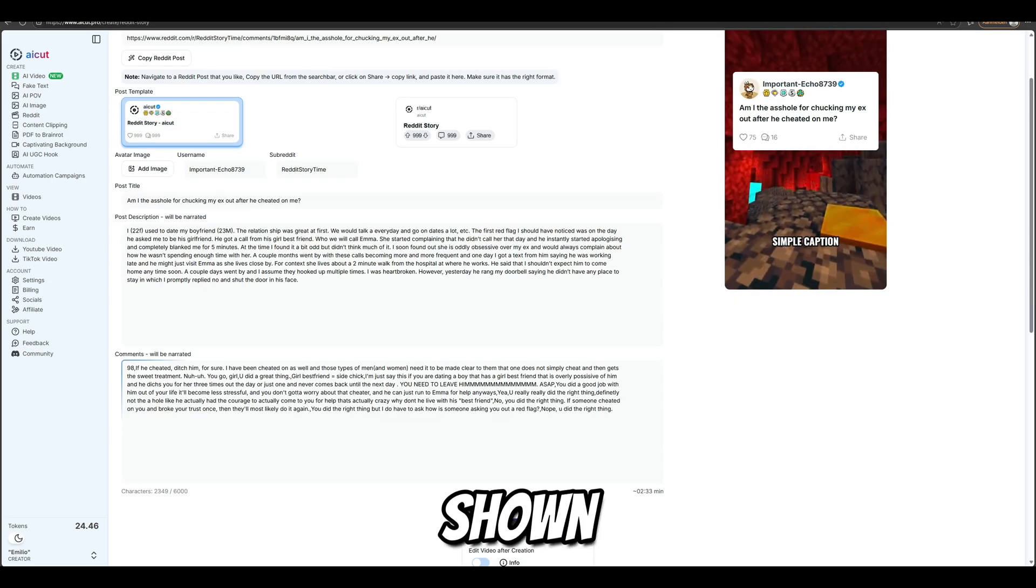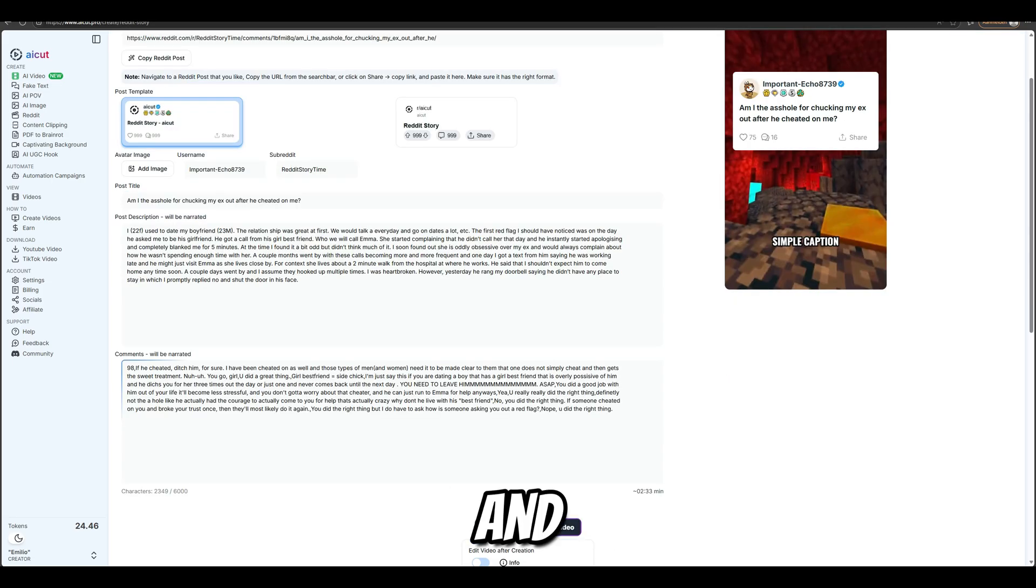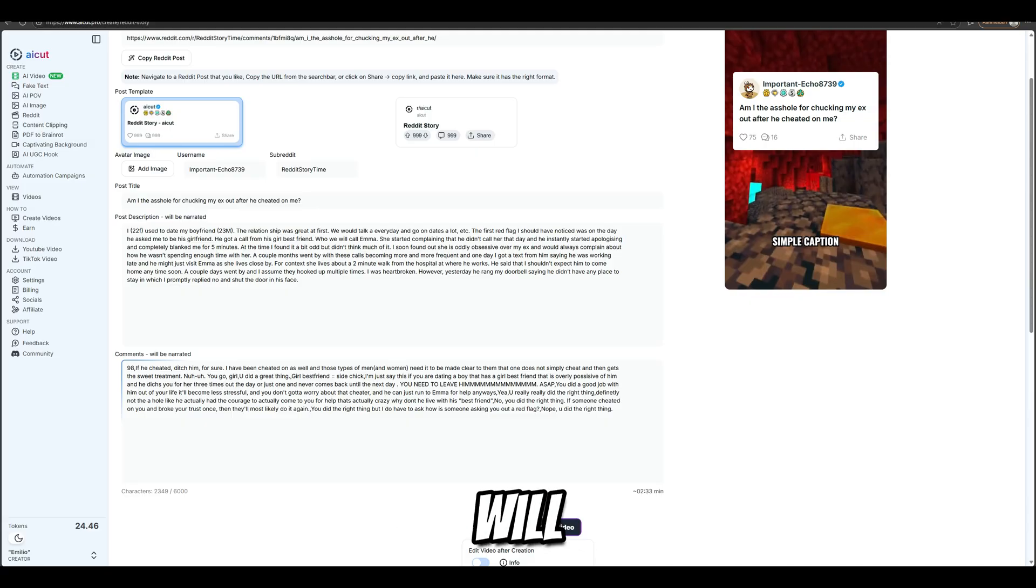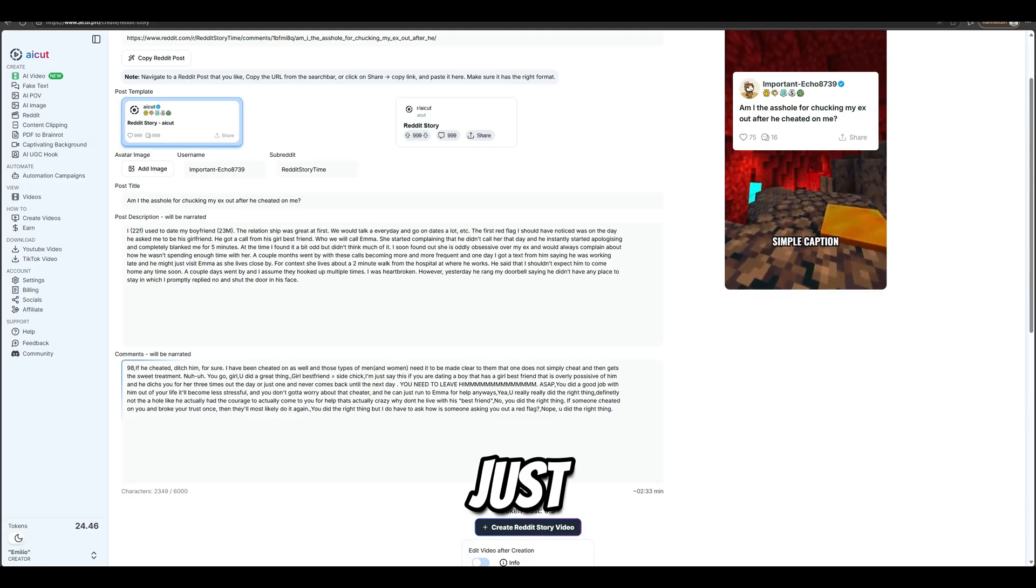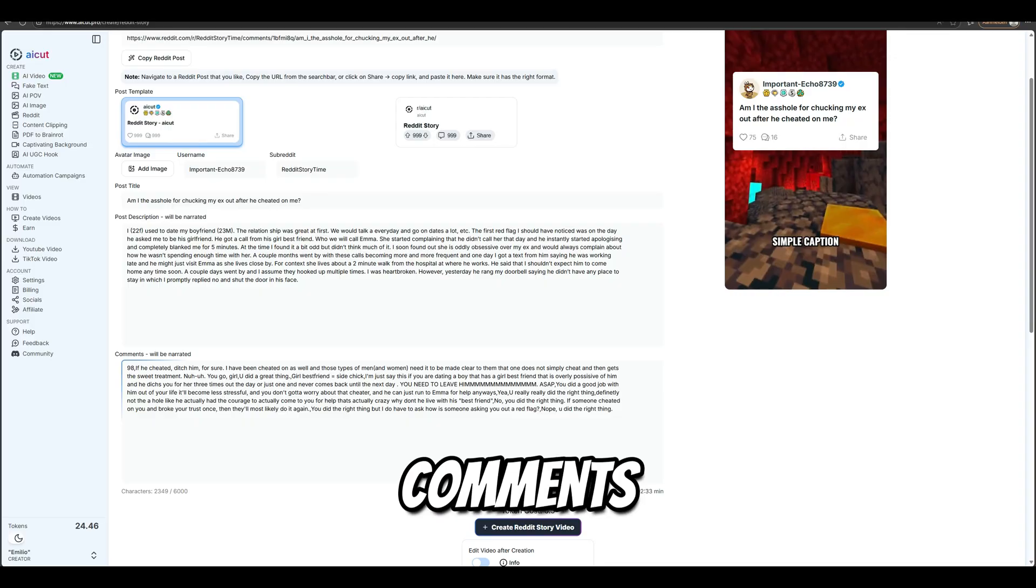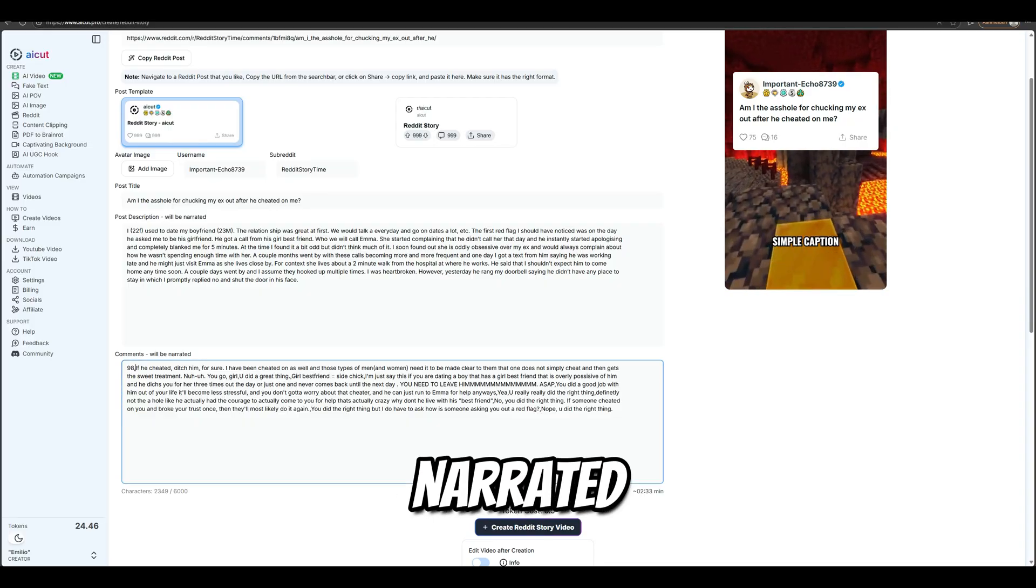The title is shown in the first seconds on the template card, and both description and comments will be narrated. Just make sure to stay below the character limit, and include only comments that you want narrated.